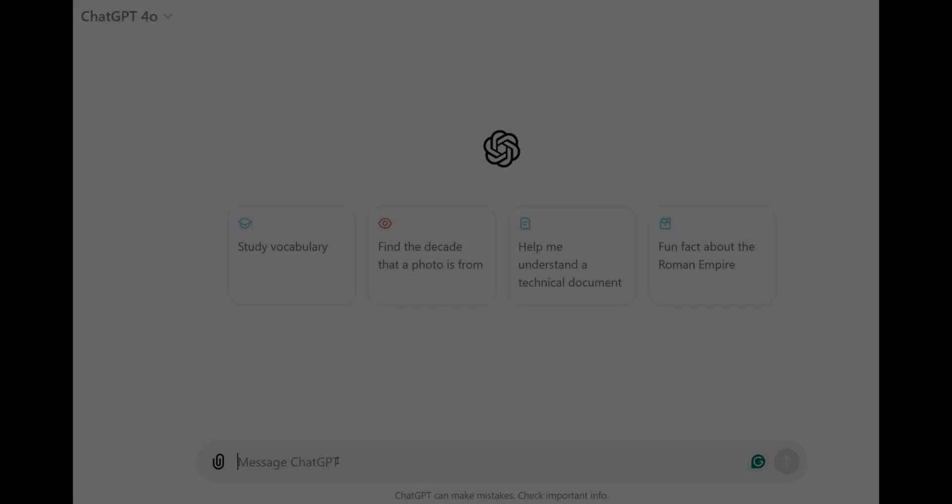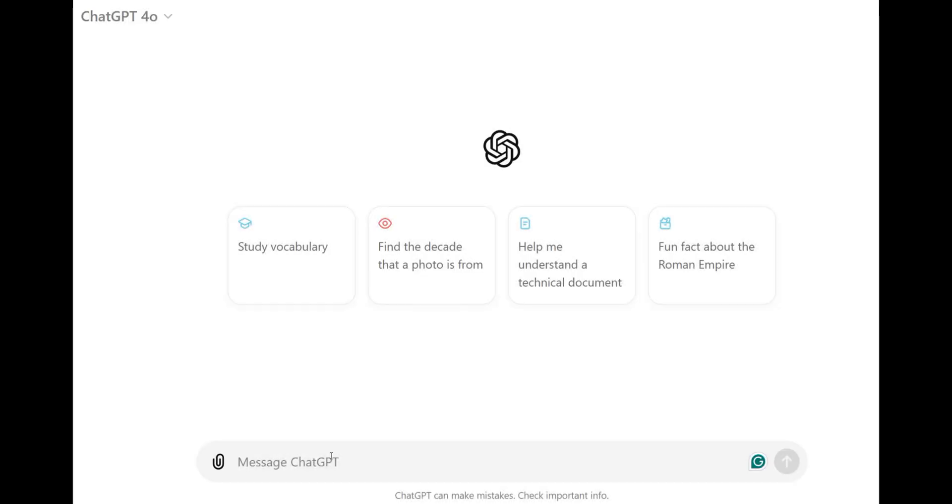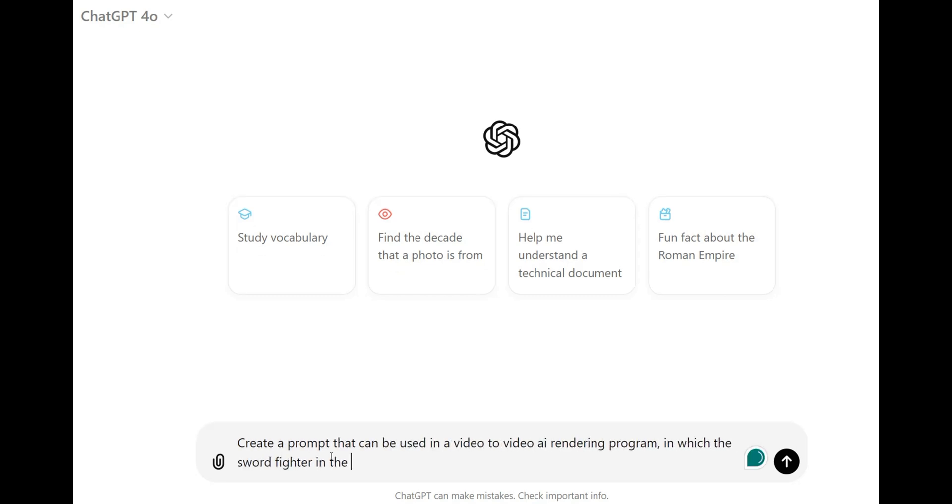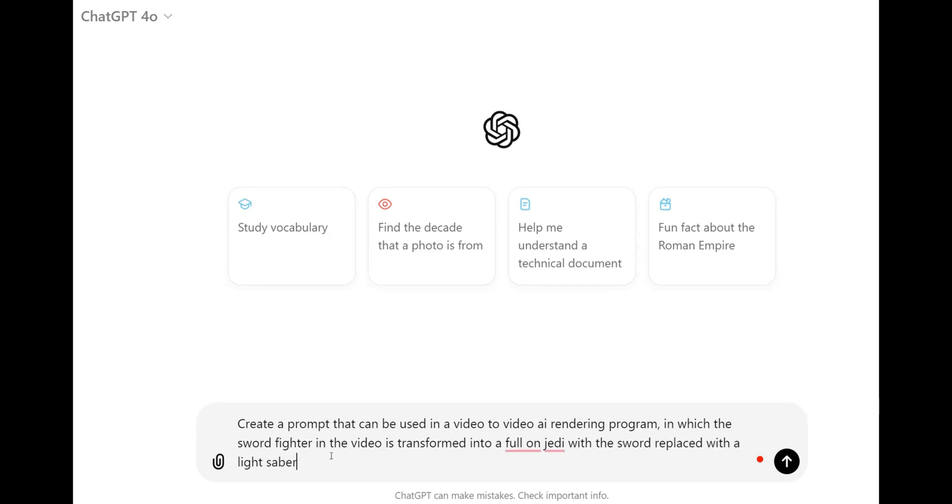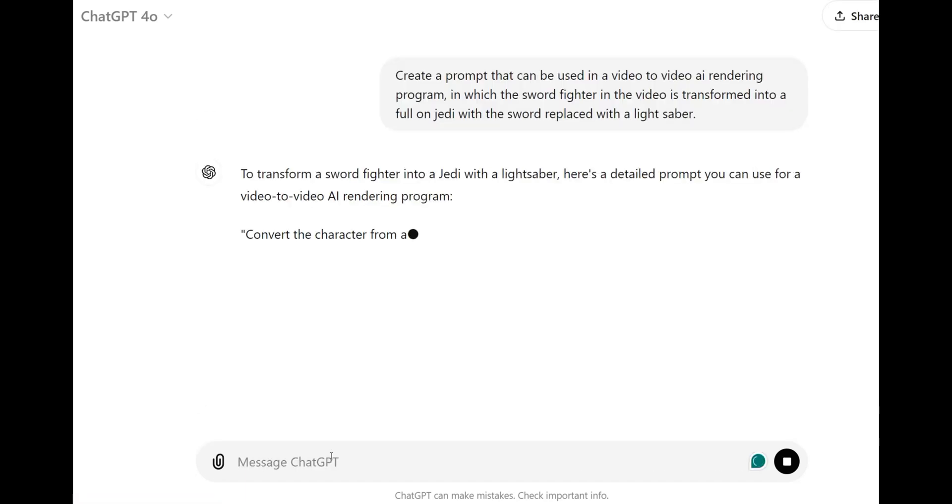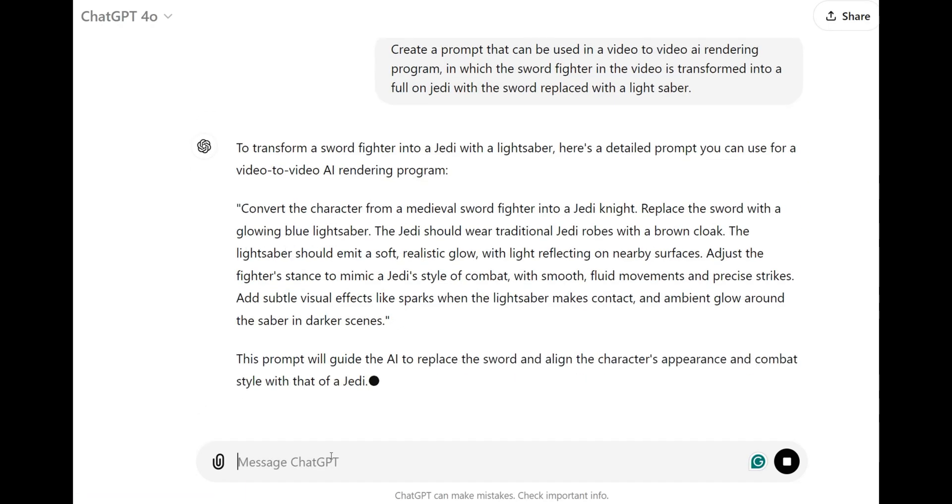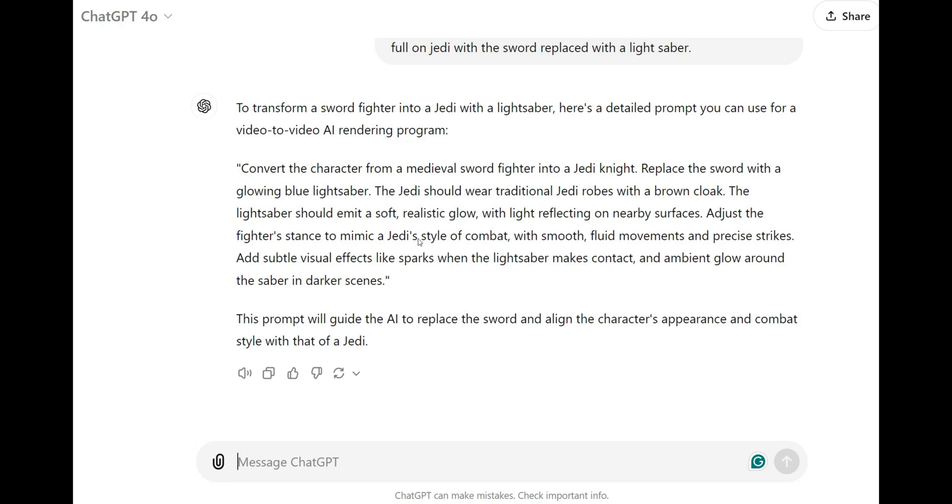First things first, let's head over to ChatGPT to generate a prompt that will be used to generate our Gen 3 Alpha video. For this video, we're going to create a battle featuring a futuristic swordfighter who fights using a lightsaber.